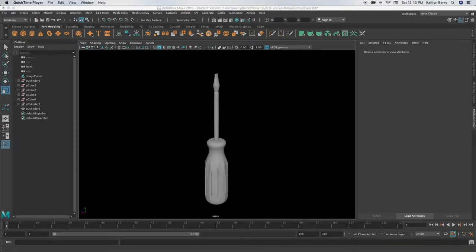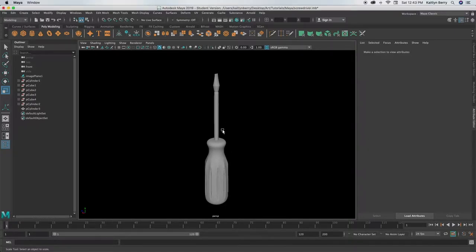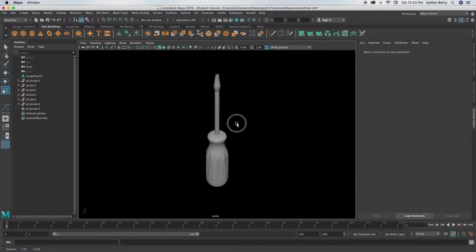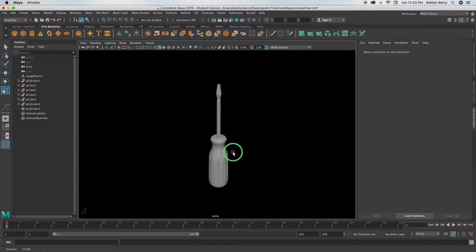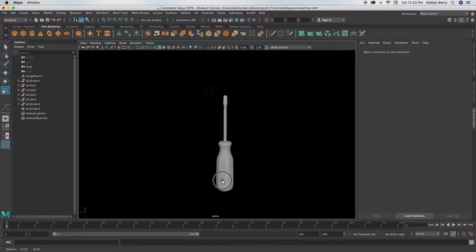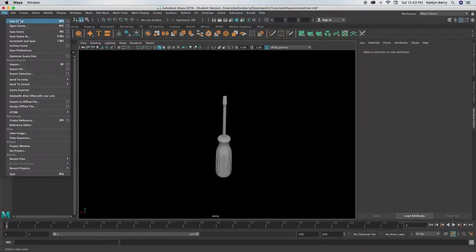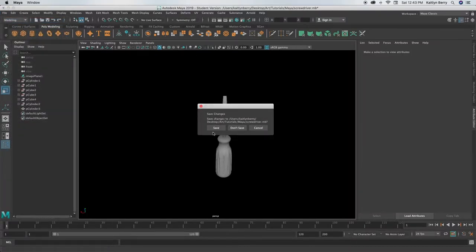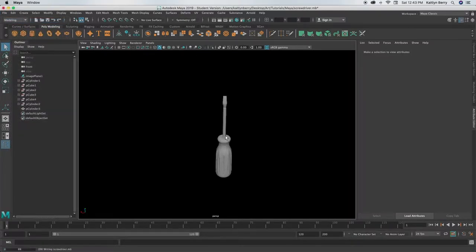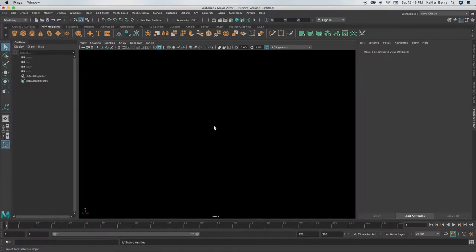Hey guys, so this week we are going to be making a screwdriver. It's a little bit on the harder side of things because we're going to be combining two objects, but it should be super quick. Go ahead and open up a new scene, and then you're going to be making a cylinder.